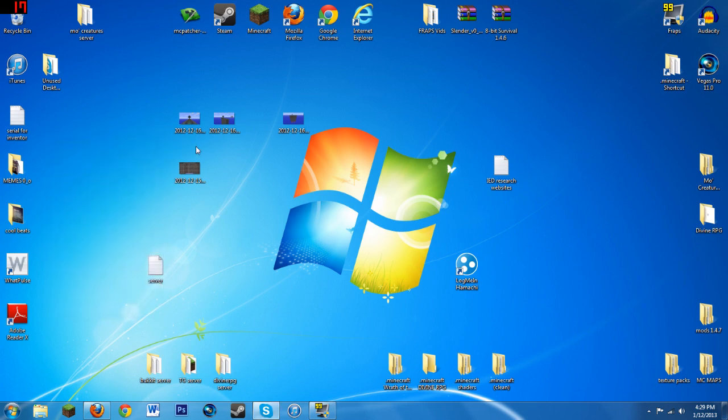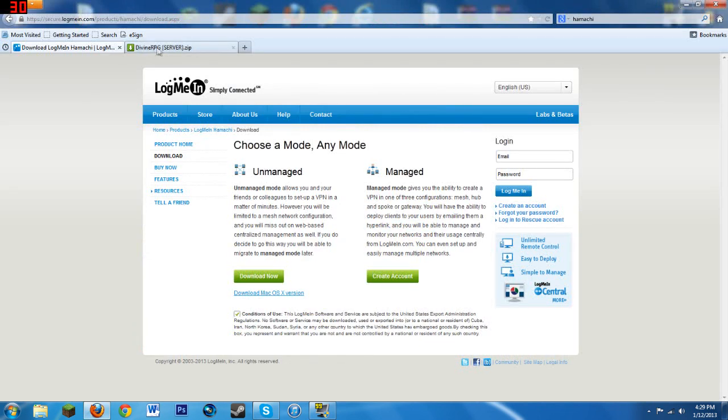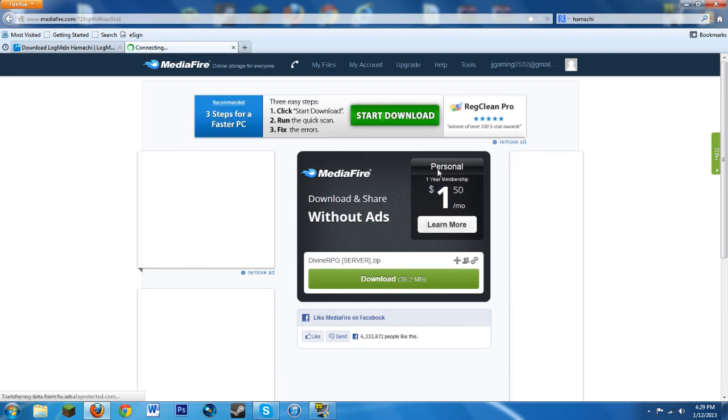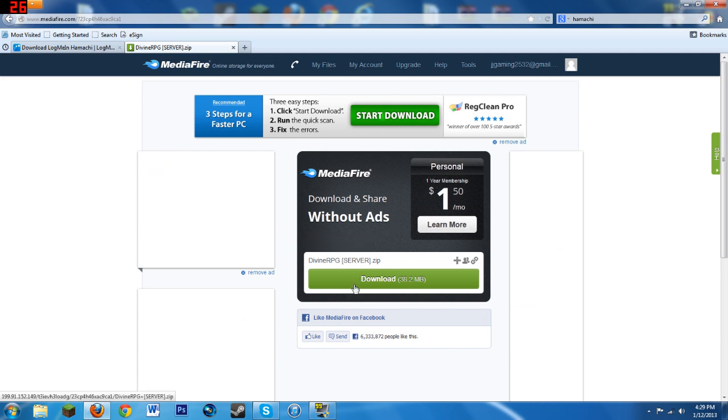The next thing you want to do is go to the next link, which is this MediaFire link to the folder that has all the server information.